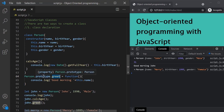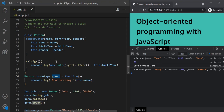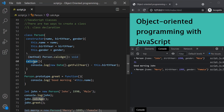The greet method is explicitly attached to the prototype property, but for calcAge, we are not explicitly attaching it. Since a class uses function constructors behind the scenes, the calcAge method automatically gets attached to the prototype property of the person object. This is the basic of what a class is, how to create a class, and how to use it.